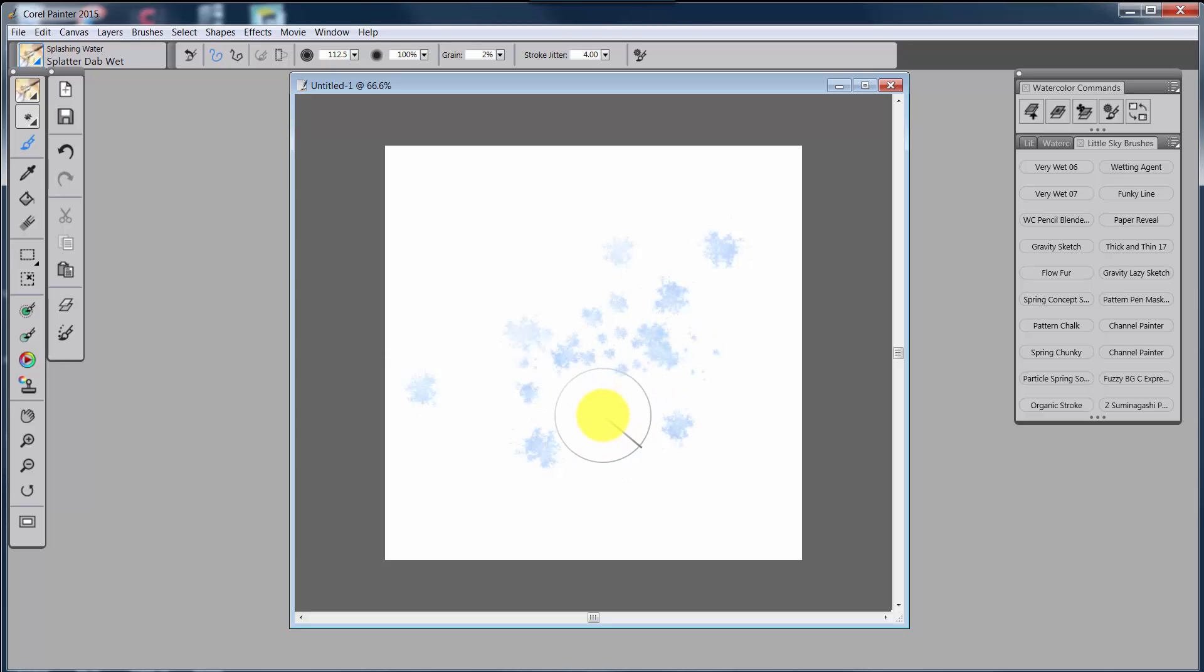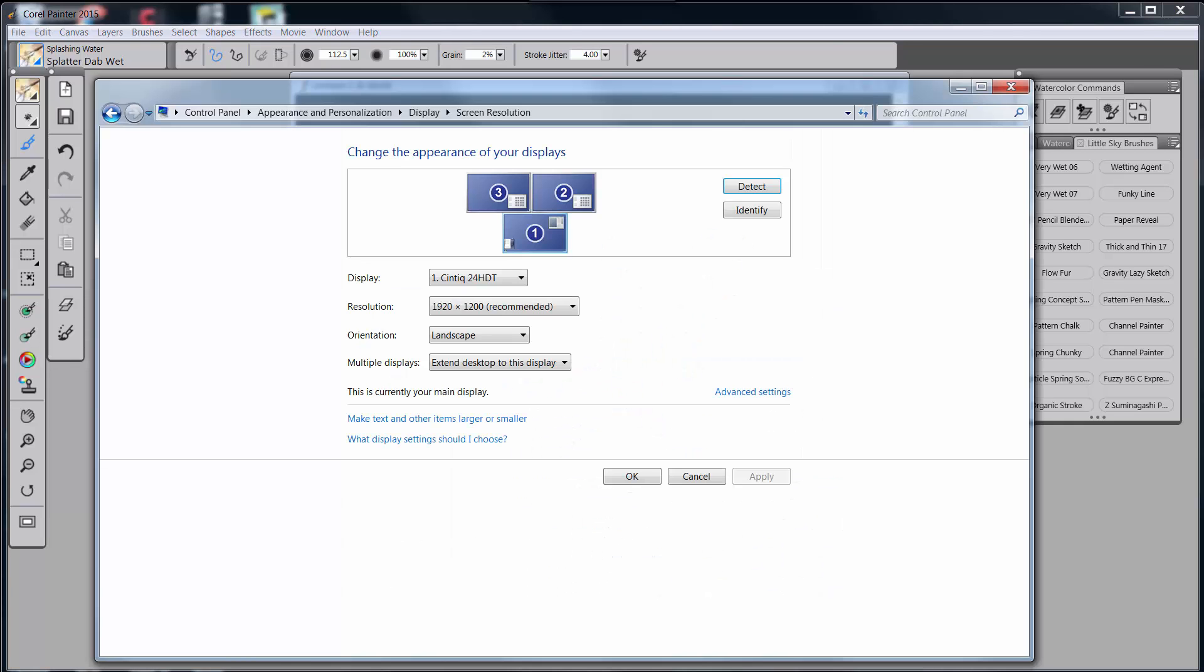That's all in the world this is about. Now, I do need to tell you that Wacom does not support this kind of configuration. It only supports the Cintiq with one extra monitor. If you have the Cintiq in two monitors, you're not kosher.